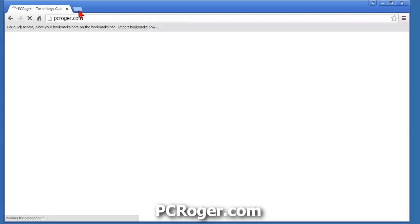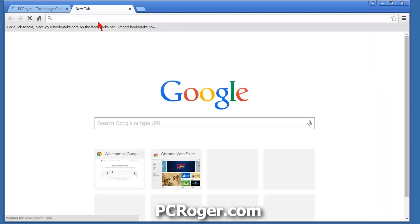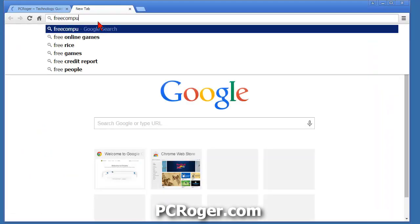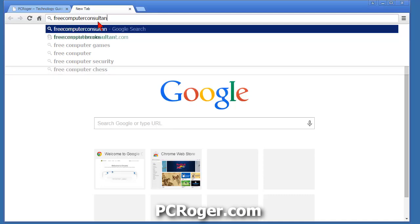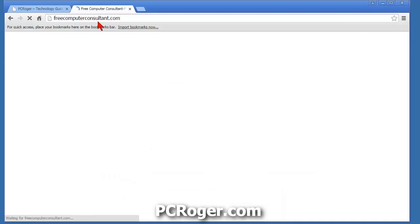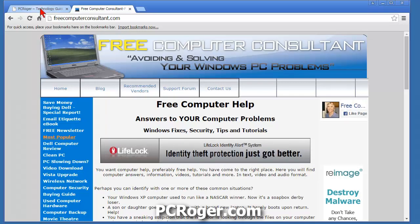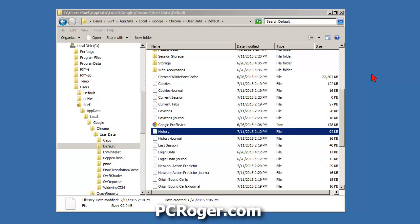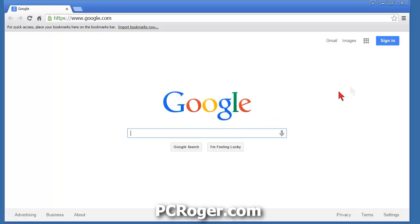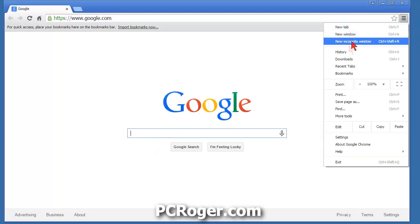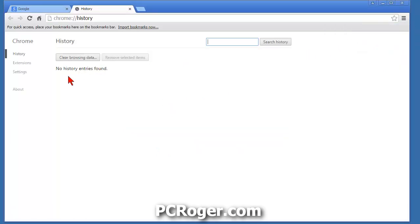Let's test that. Bring up Chrome again and go to mrroger.com, open up a window, then precomputerconsultant.com. Now we've browsed a couple of sites and there's a little bit of history shown. Close that out.